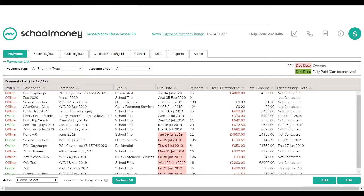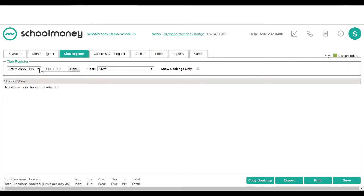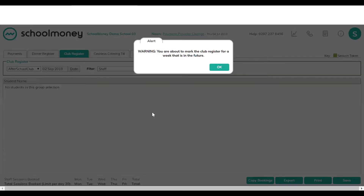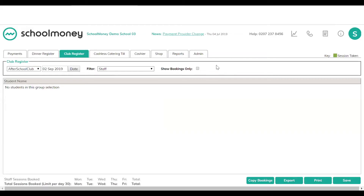I'm going to show you first how to create a club register — so how to create the payment. All you do is go to the club register, and in the first drop-down where it says after school club, you should see all the registers that have been set up for you. Leave it on after school club, choose the date you want to set up the week for — if it's going to be in September just change the date to that week — and click OK when the alert comes up.